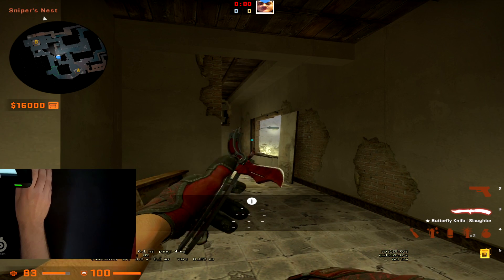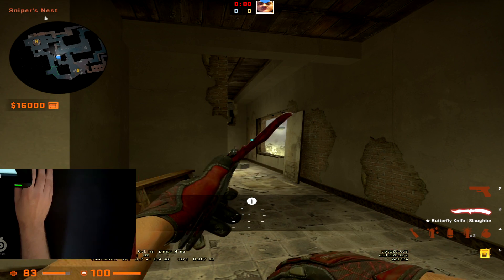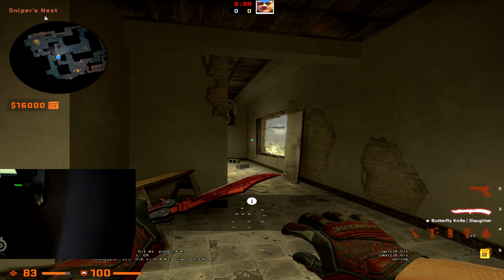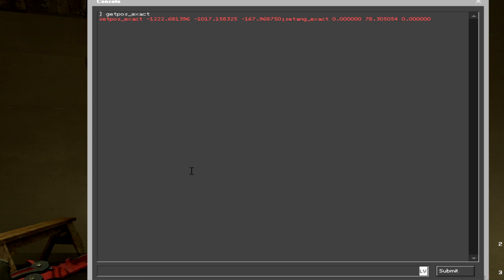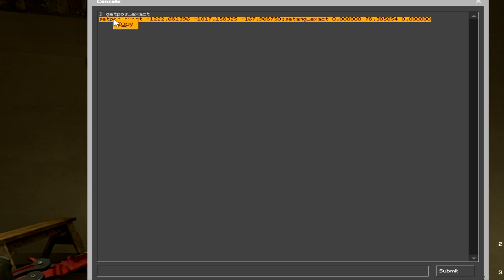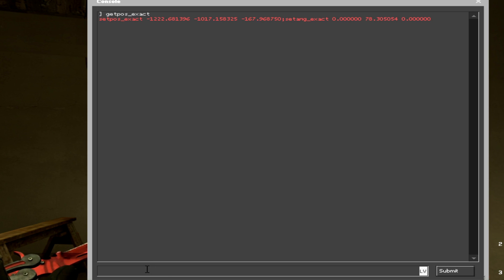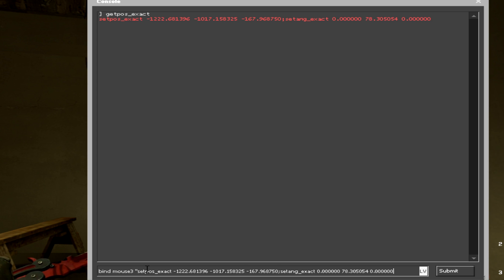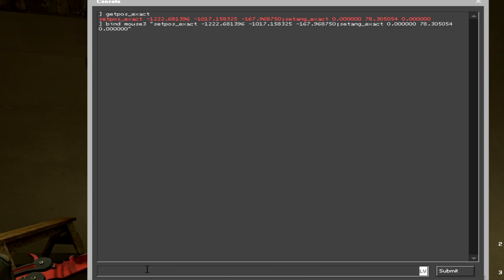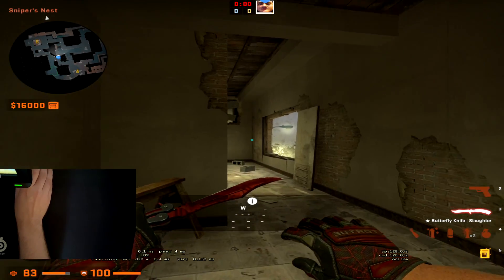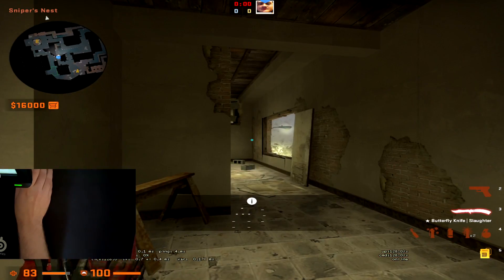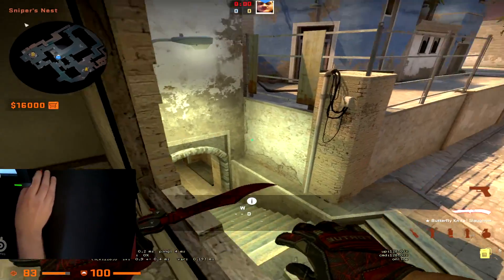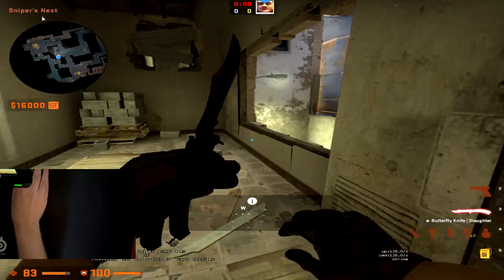You can bind a bind to get to this position exactly, just like I did, or you can play the jumps training map — I will leave that in the description. To set the position, type in console 'getpos_exact' and when you get this string, simply copy it and bind it. I have it on mouse 3 — just paste it in with quotation marks and hit enter. Now when you move and press mouse 3, you'll get teleported back to that position, so if you miss the window jump you can just teleport back and do it again.